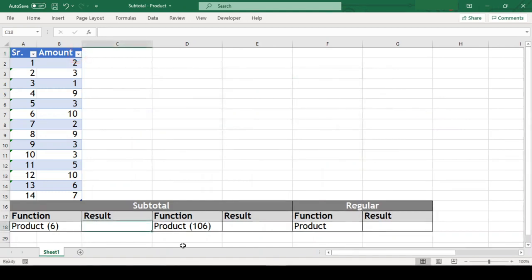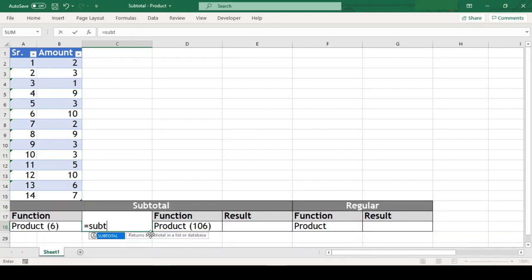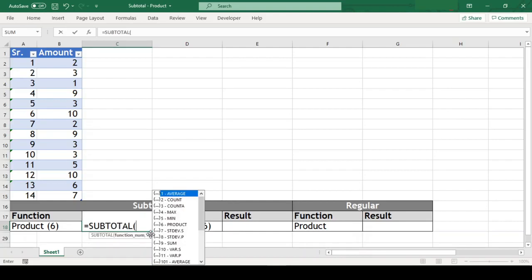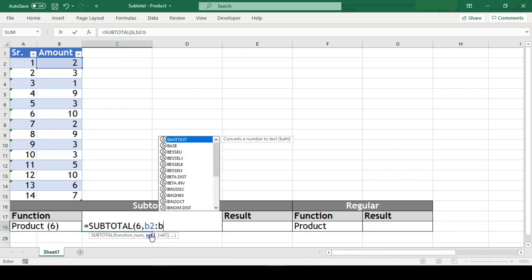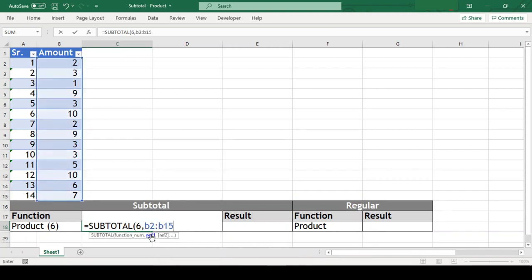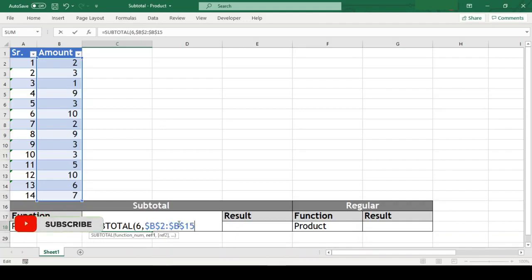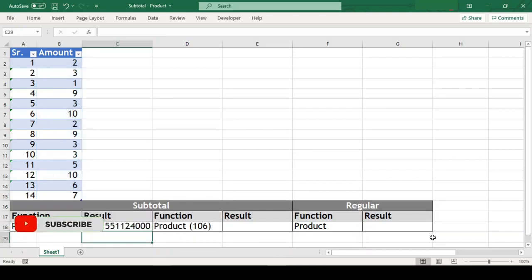Let us start with the product within the subtotal function. So our function goes like equal to subtotal open parenthesis 6 which stands for product comma our amount range which is b2 till b15. We will just freeze this range so when we copy this cell, our range doesn't get disturbed. Close parenthesis and we got product of our amounts.